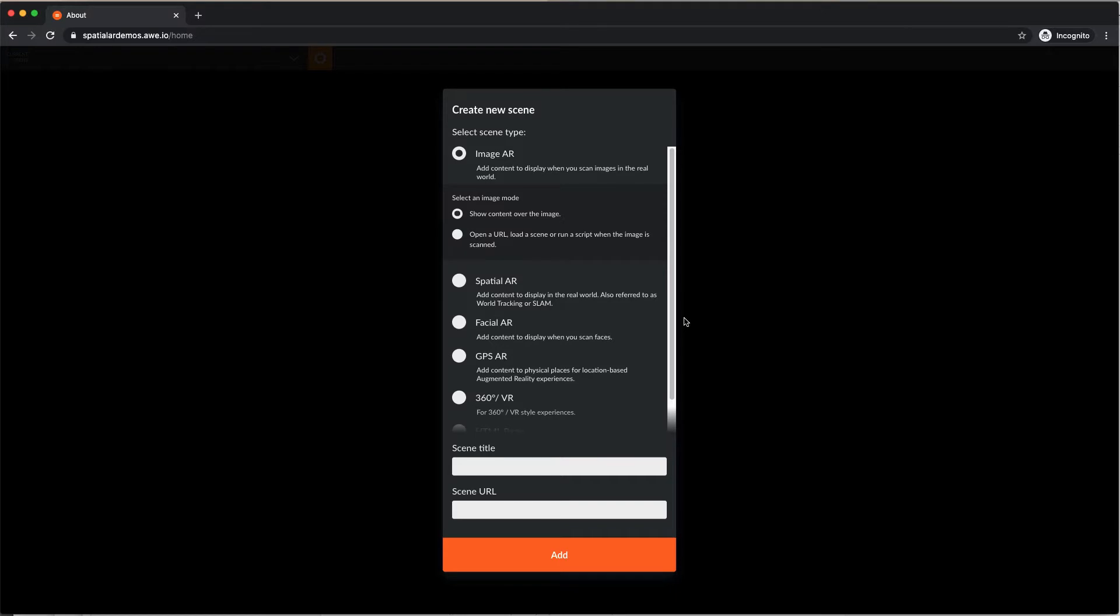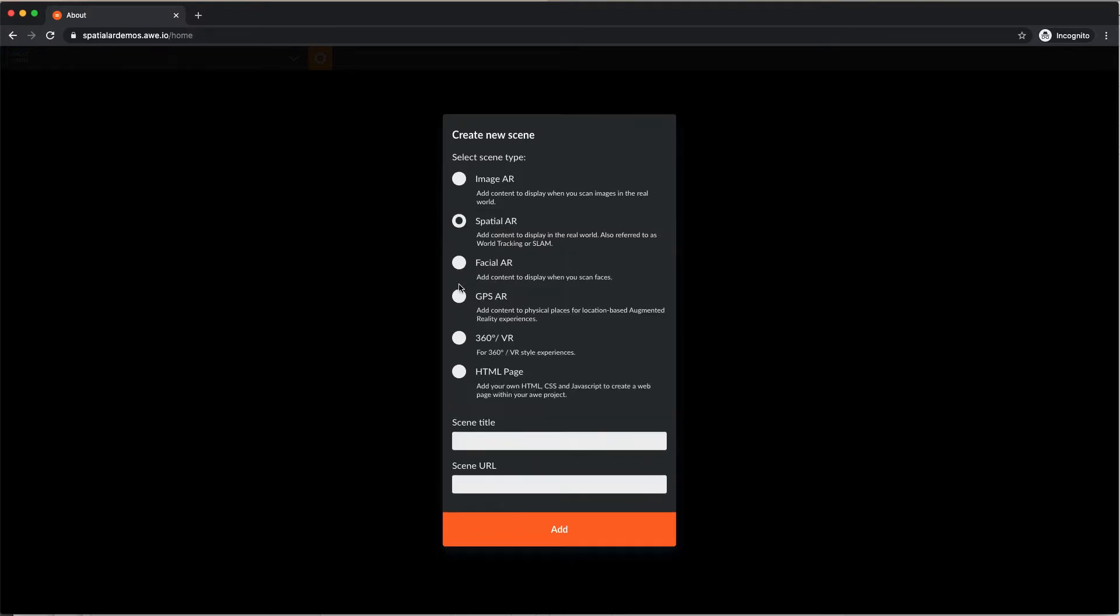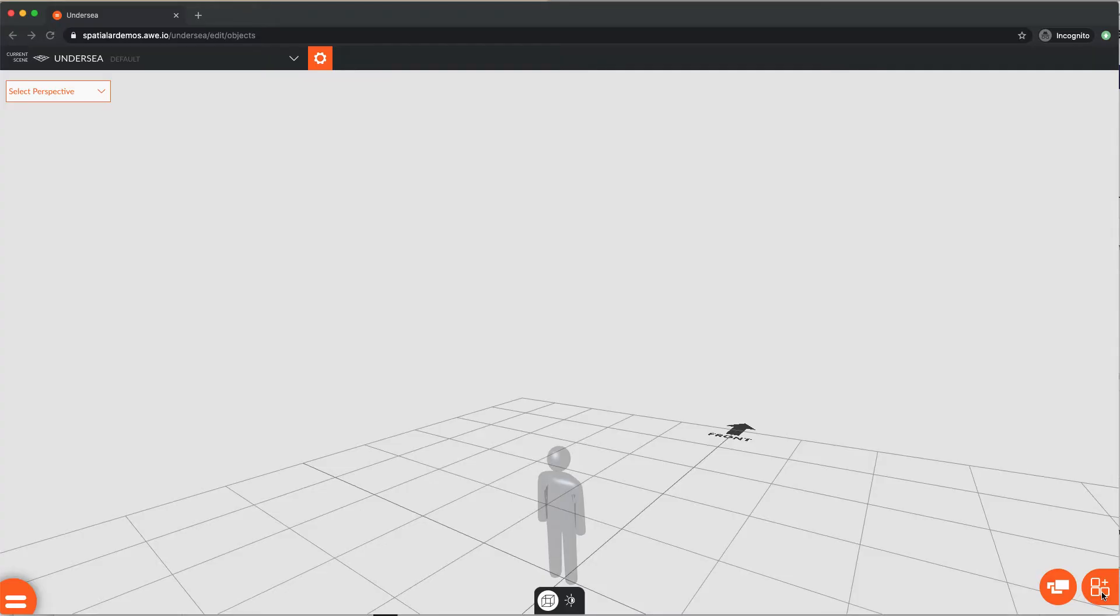To start, let's create a spatial AR scene. Select Spatial AR from our new scene options, enter a scene title, then hit Add. Now you're taken to your spatial AR scene editor, which defaults to object edit mode.